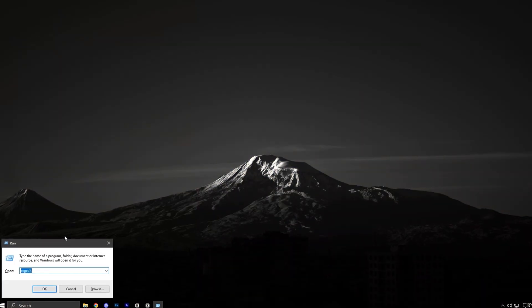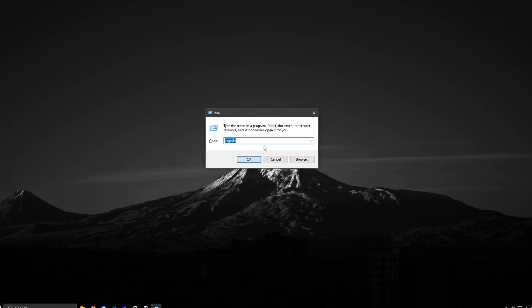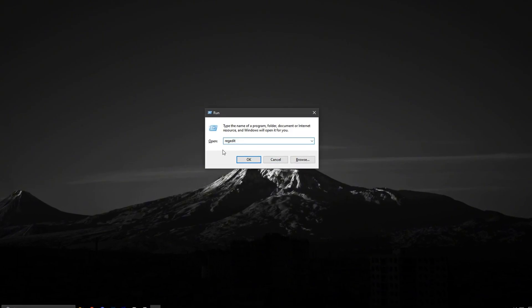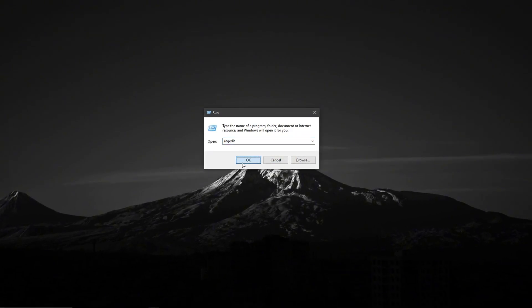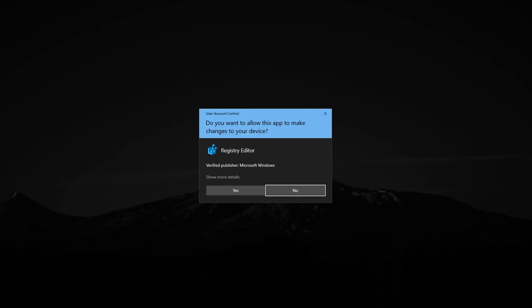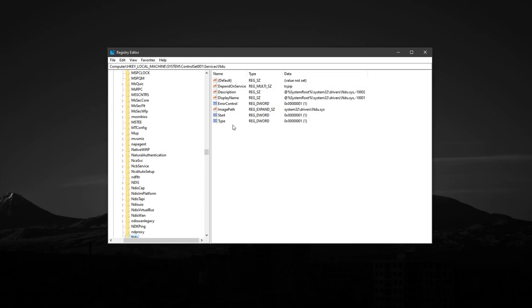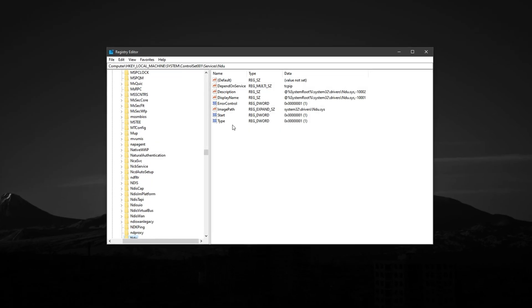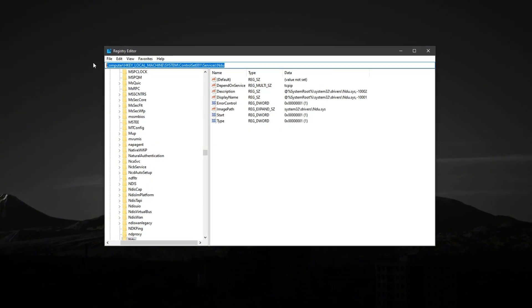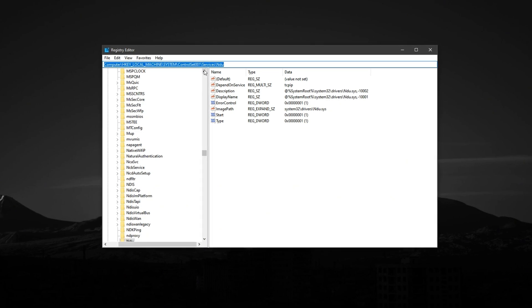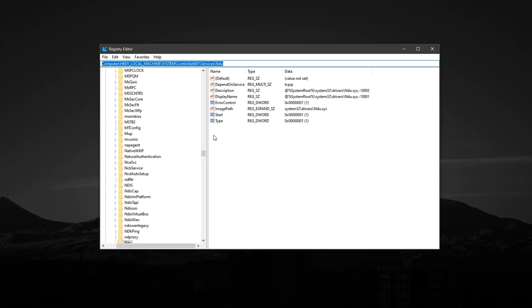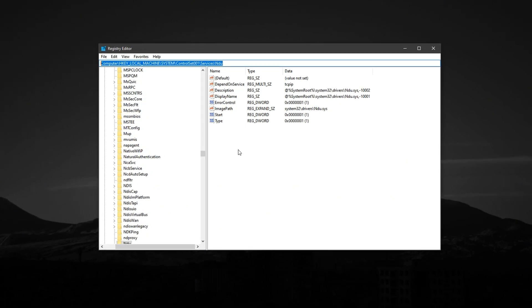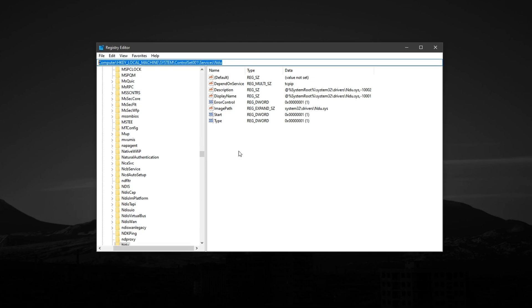Now, press Windows Plus R on your keyboard, type REGEDIT, and hit Enter to open the registry editor. Once the editor is open, navigate to the following path. Don't worry, you can copy this exact path from the video description to make things easier.